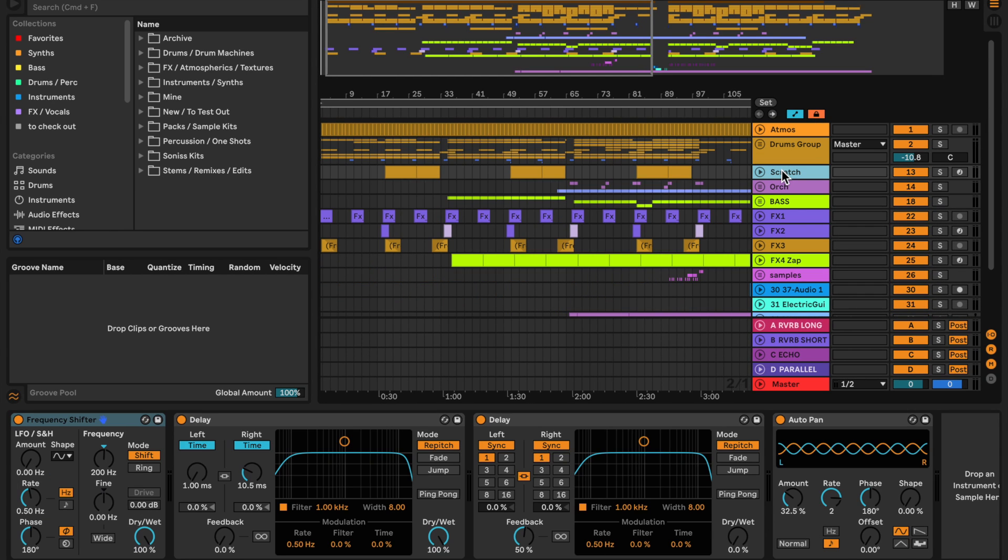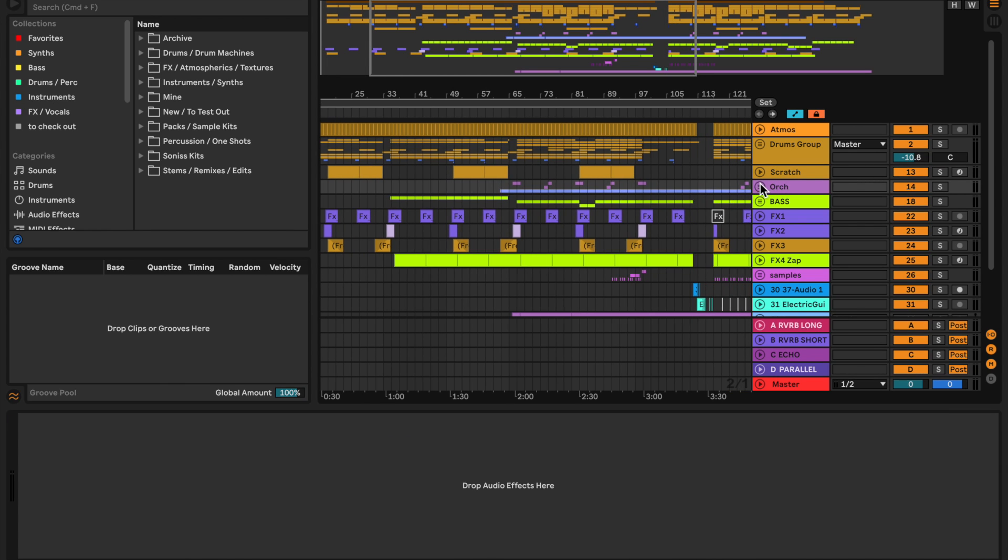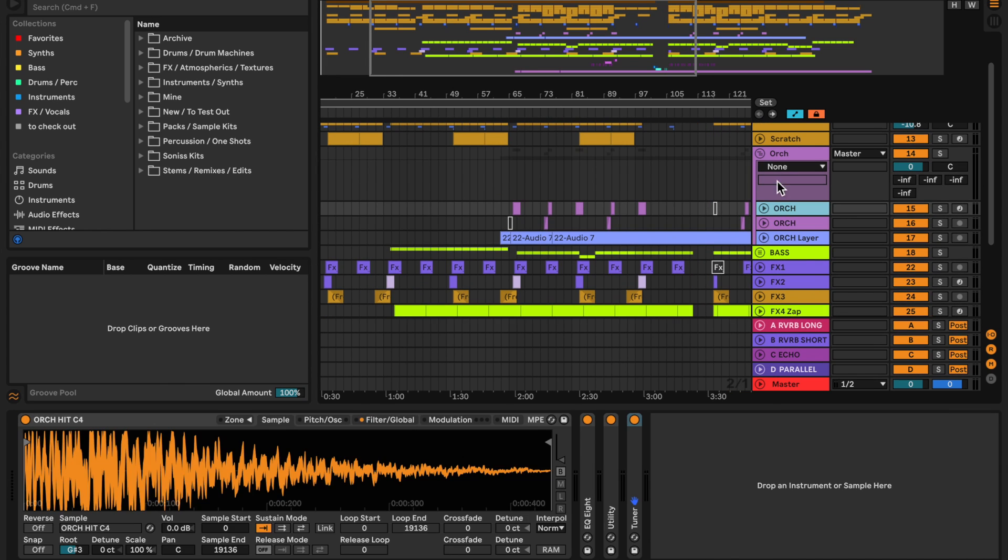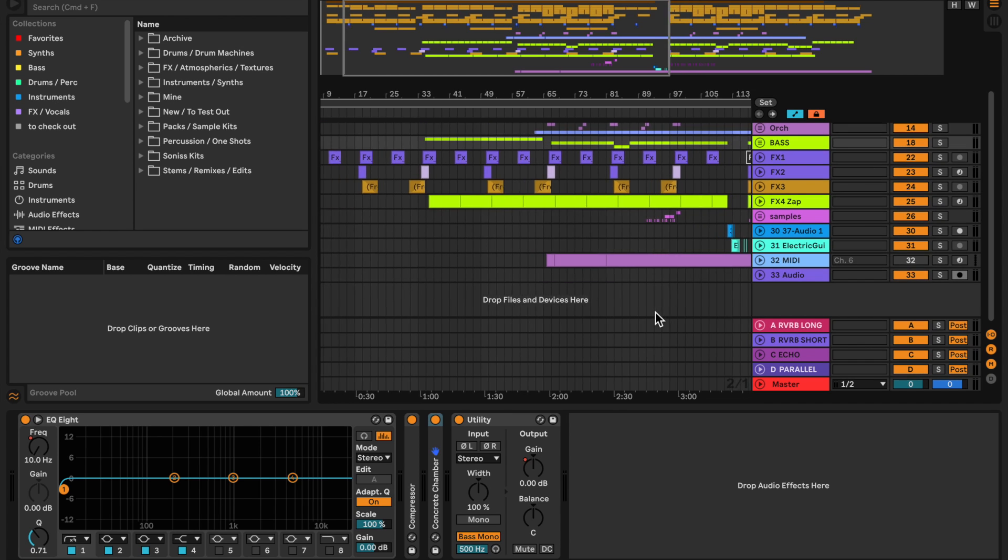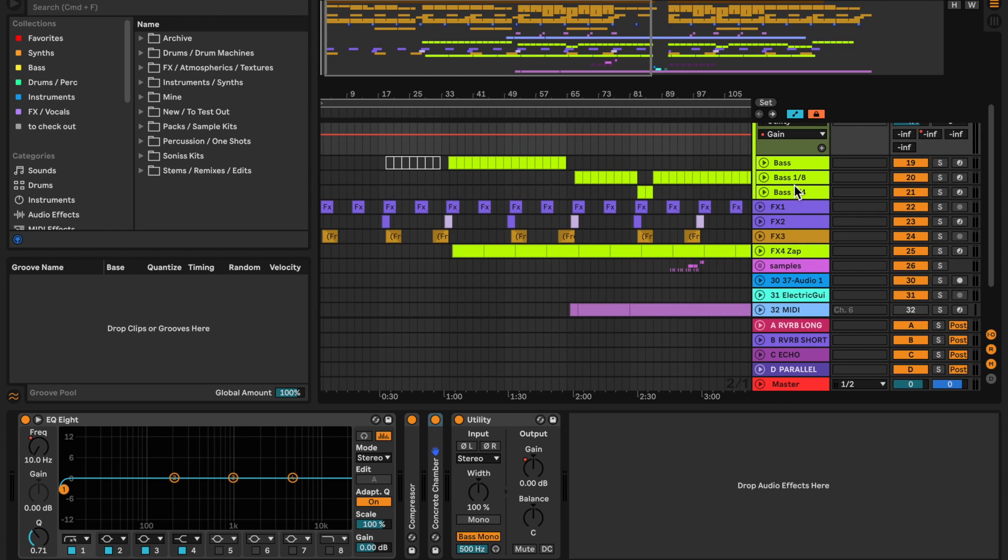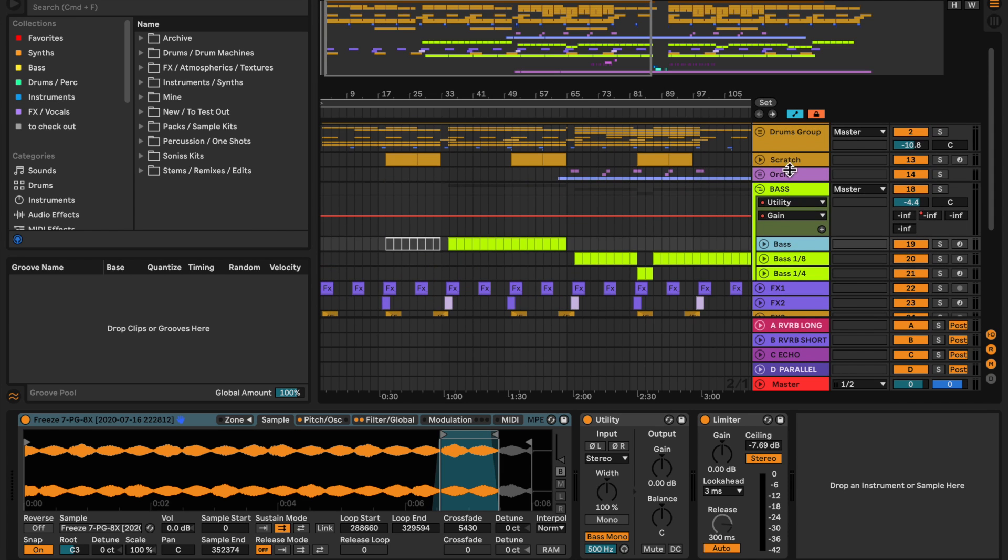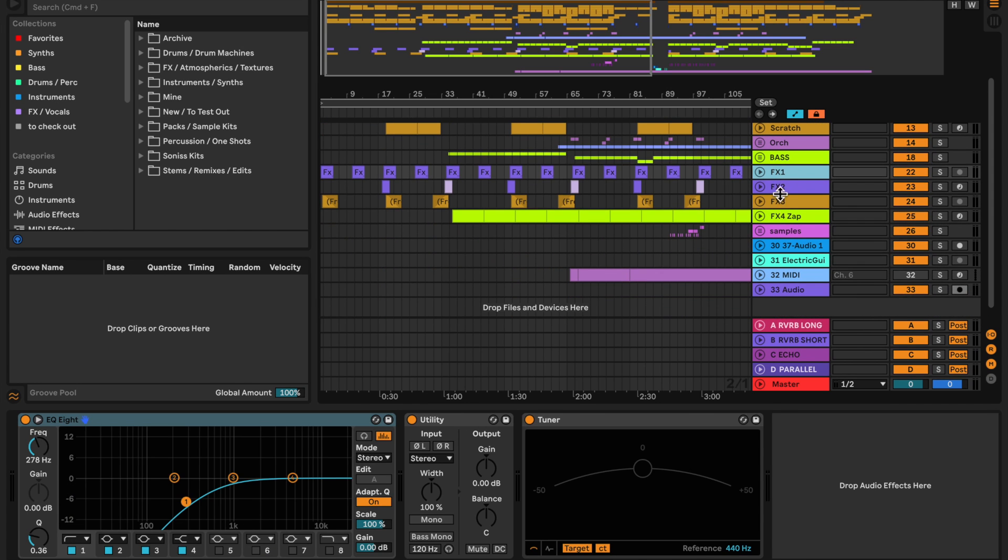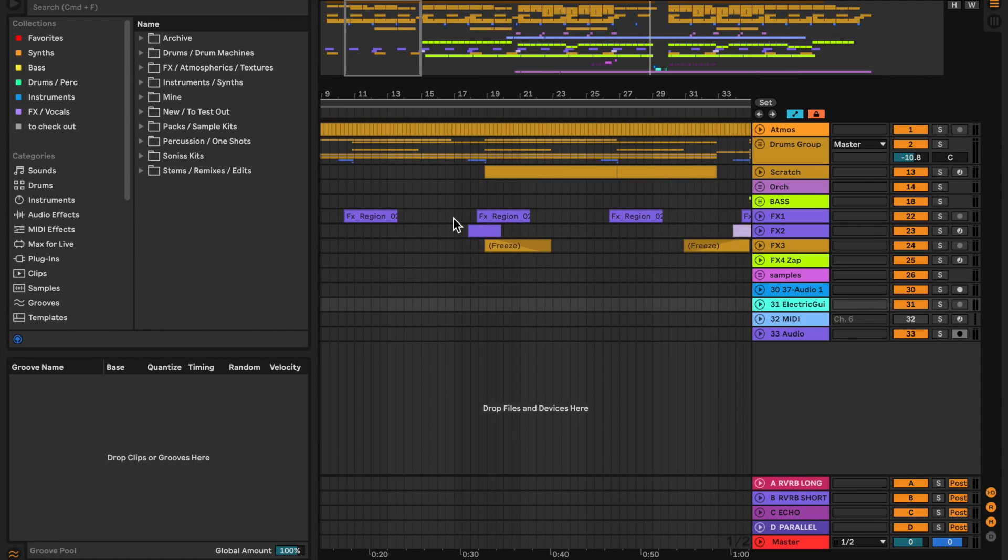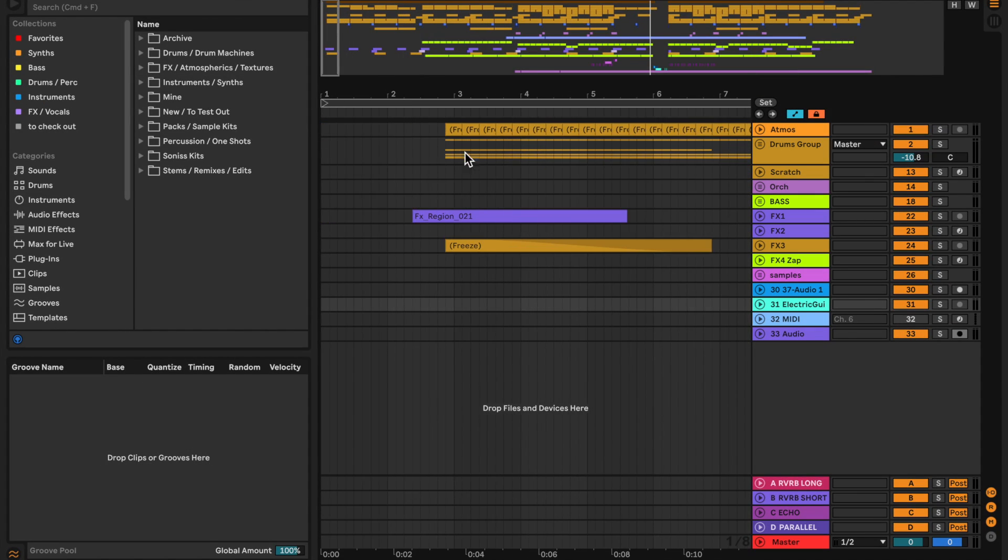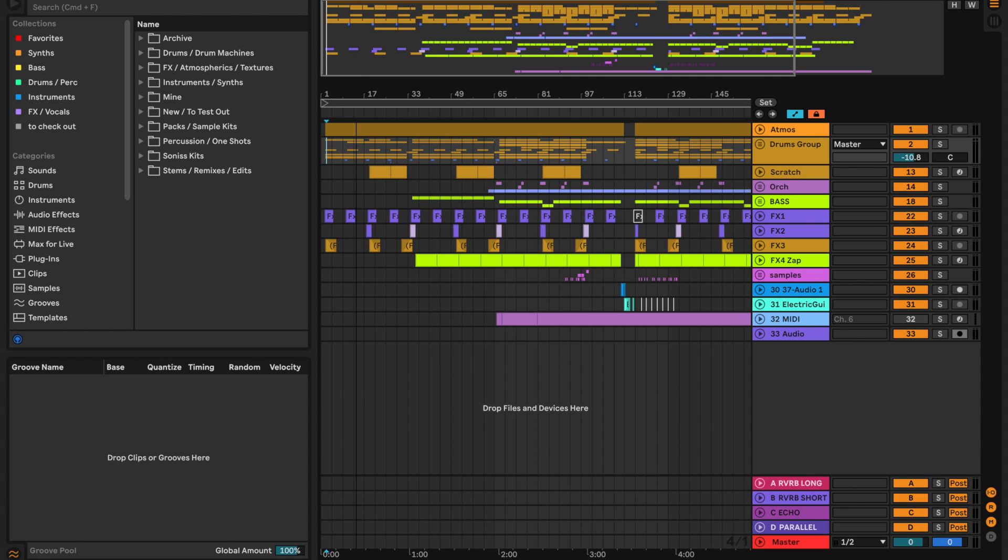Down here we've got some of the fun scratches and orchestral hits which appear throughout. And then we have the bass split into three, which we'll get into, as well as just a couple of simple effects. Some of you may have noticed that it's slightly off-grid, and there is a reason for that, and we'll get into it later.